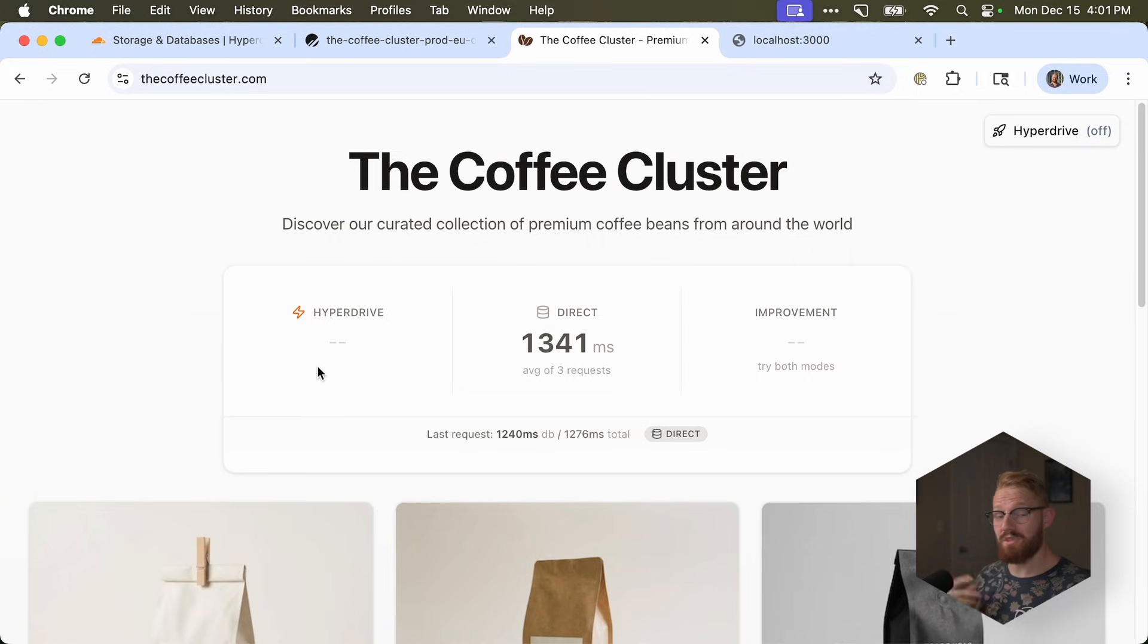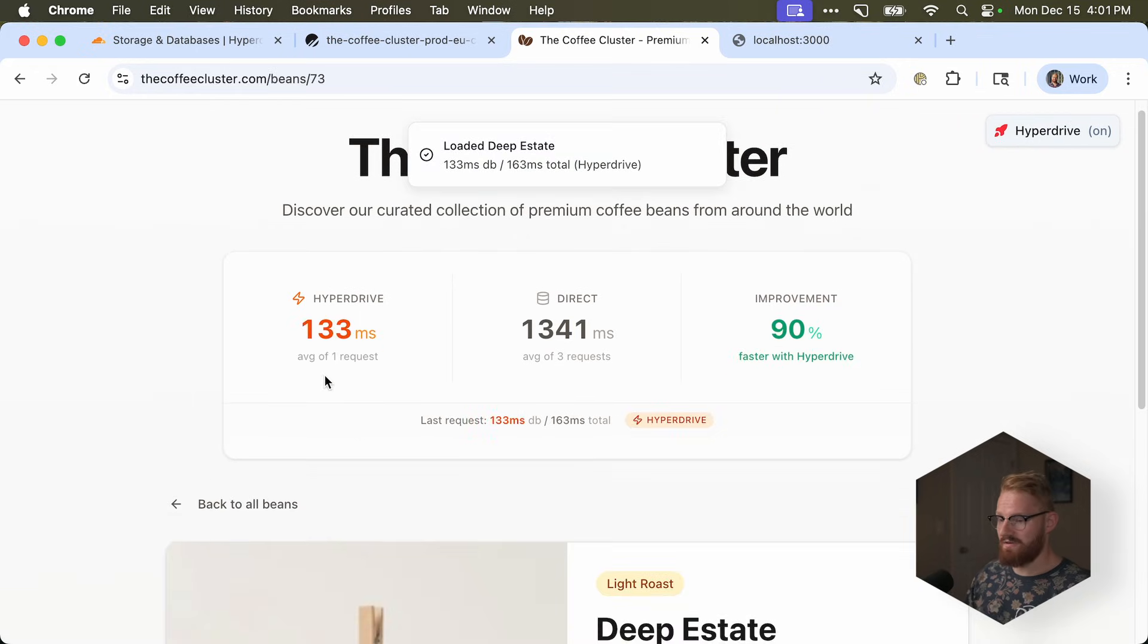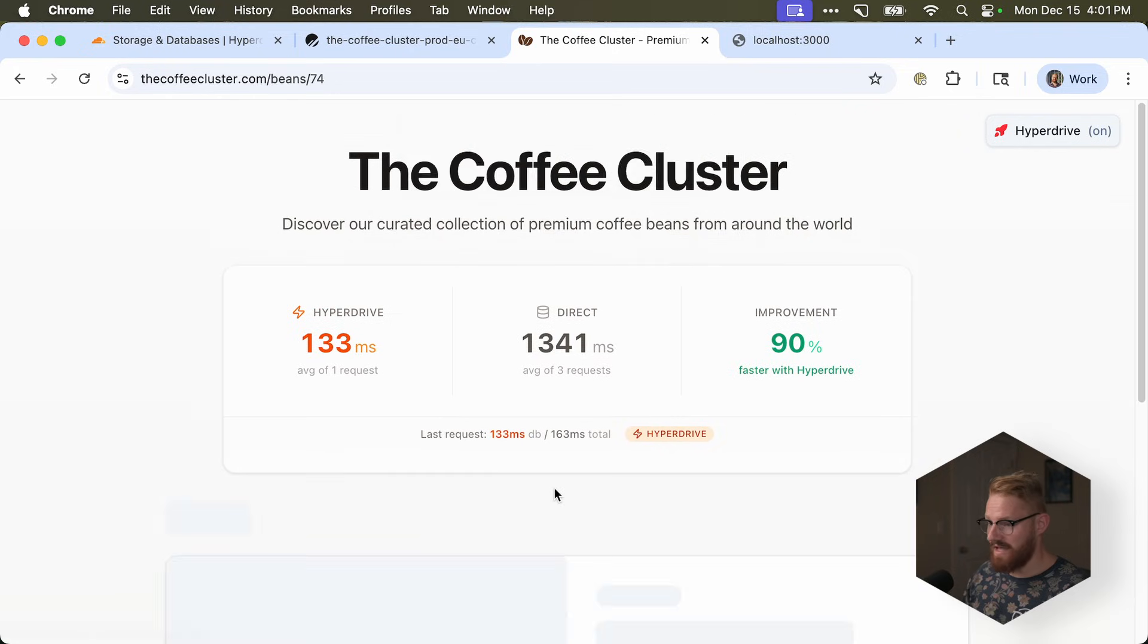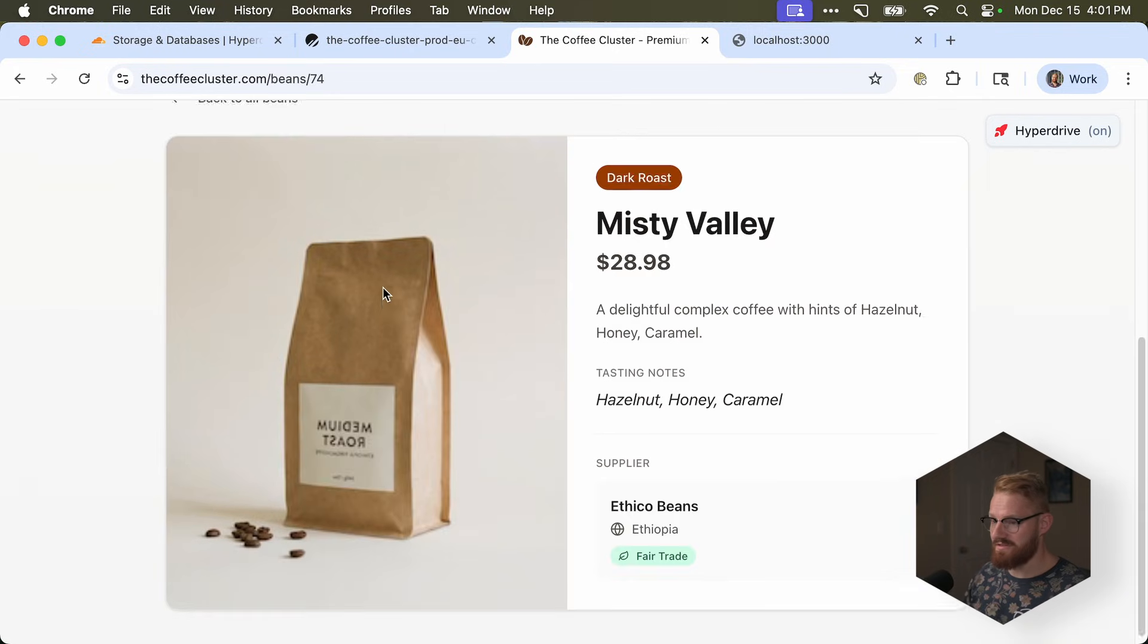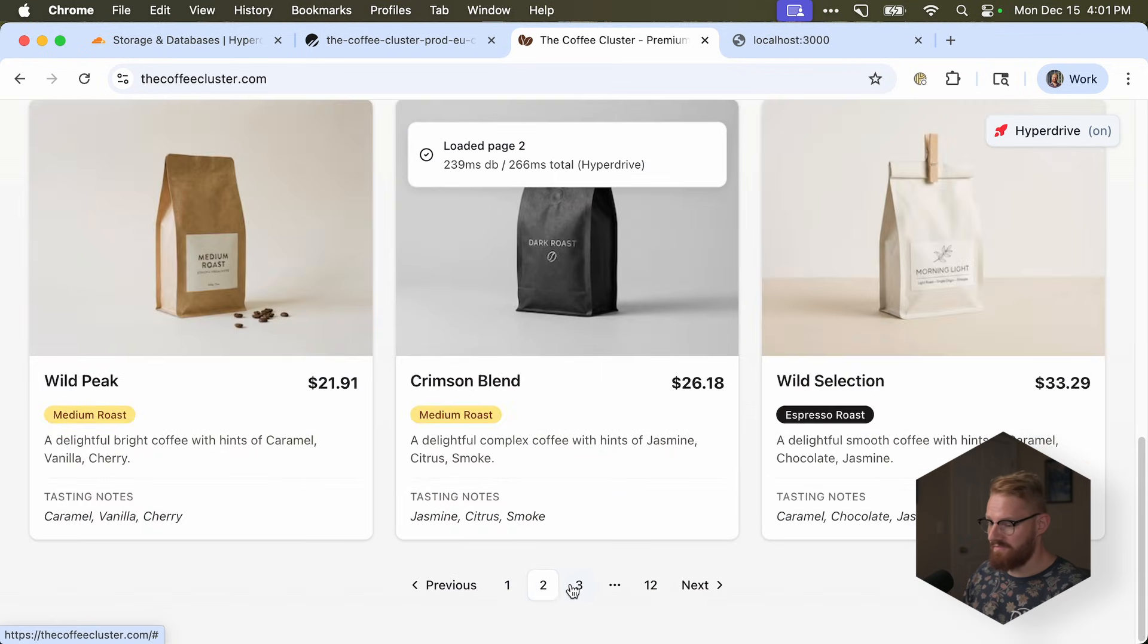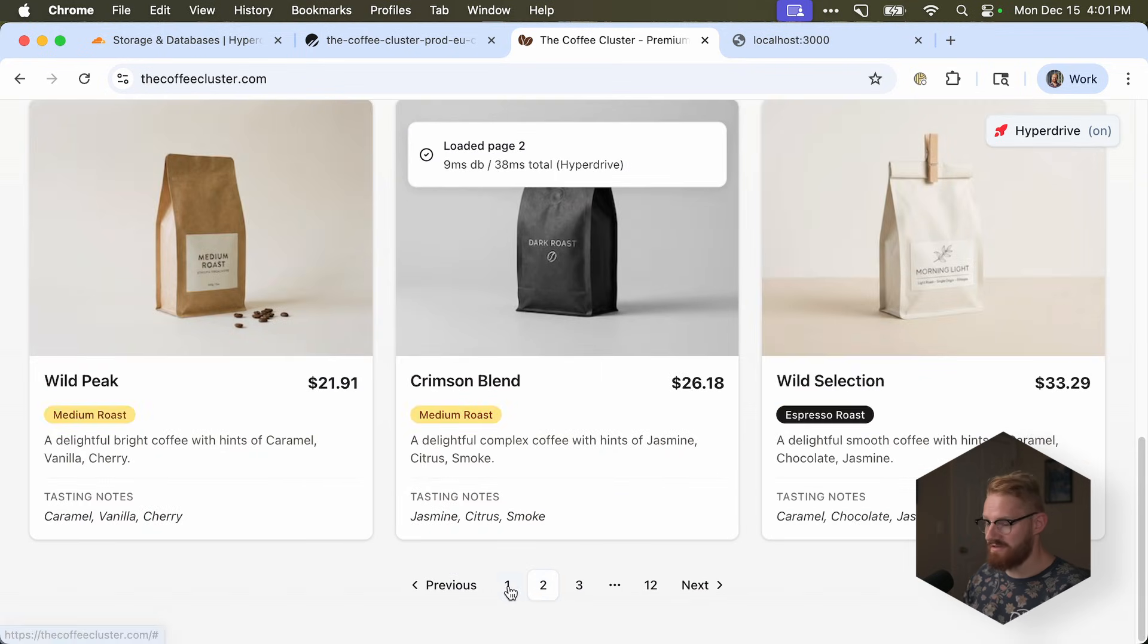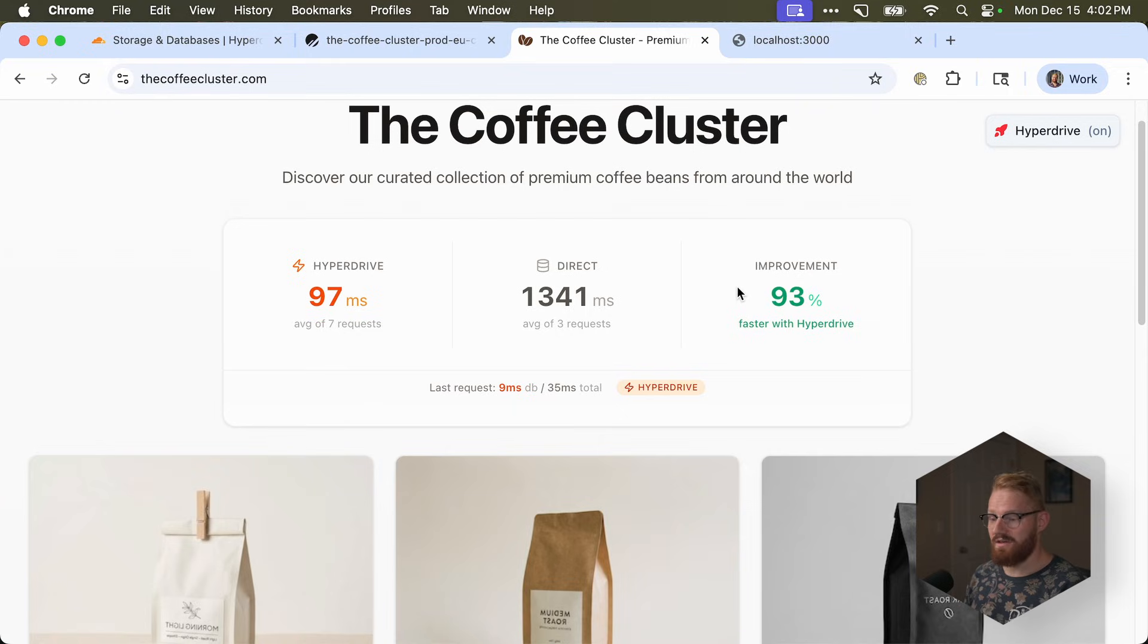And this is because the database is in Europe, and I'm in the US. But now, what if I turn on Hyperdrive? Let's do the same thing. Whoa. That's crazy. 133 milliseconds. Let's go back to beans. It feels almost instantaneous. So we can see it's a 93% improvement with Hyperdrive.